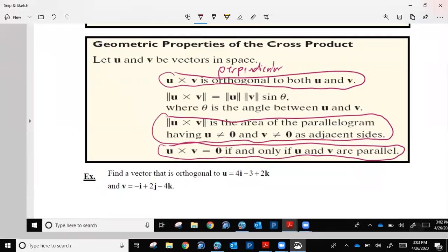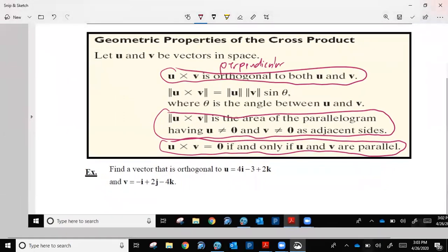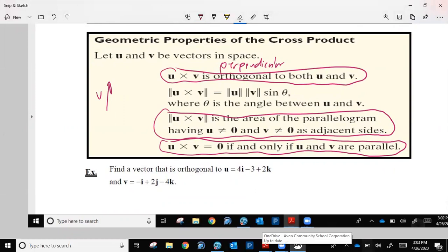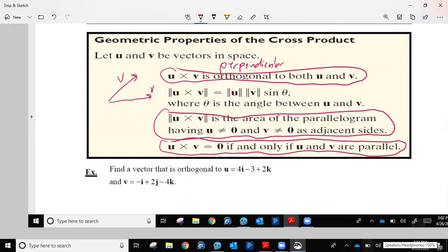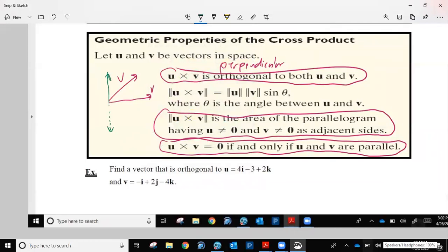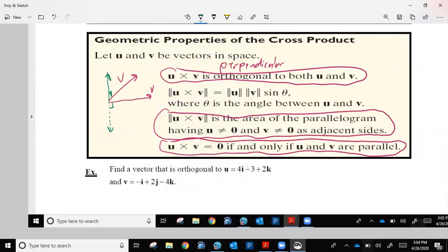What does U cross V being orthogonal to both mean? If you have vector U going one direction and vector V going another, U cross V is a vector perpendicular to both of them. Imagine a vector going up or down through the edge of them — it's almost like a table where U and V form the top of the table, and U cross V is the leg going up and down through the table.